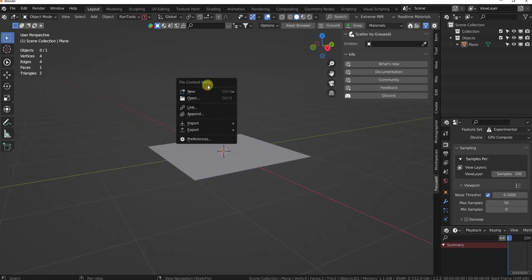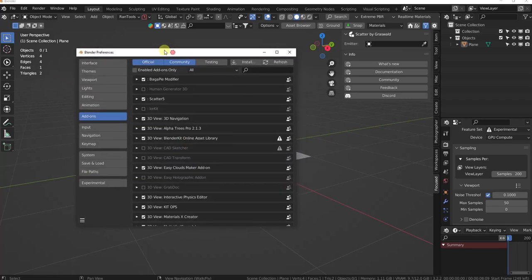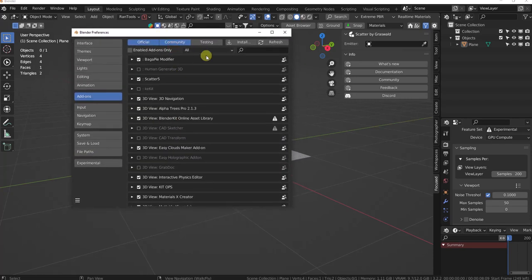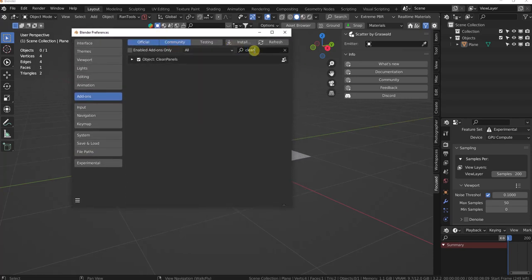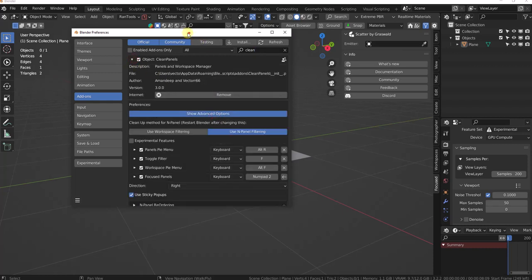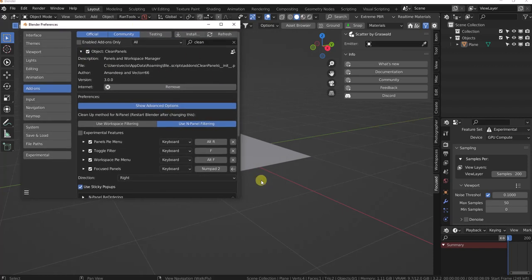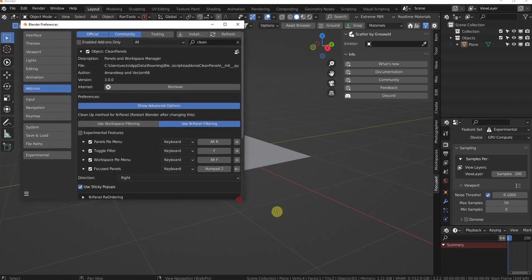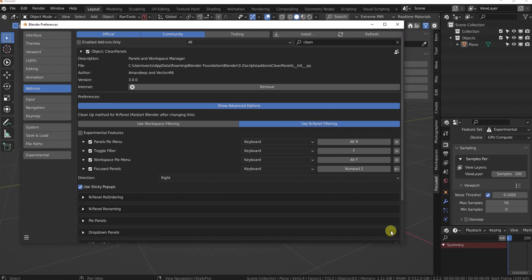We have renaming with our new end panel filtering which is awesome. Everybody was looking for that. This now does no longer use workspace filtering. I recommend changing your workflow over to the end panel filtering.